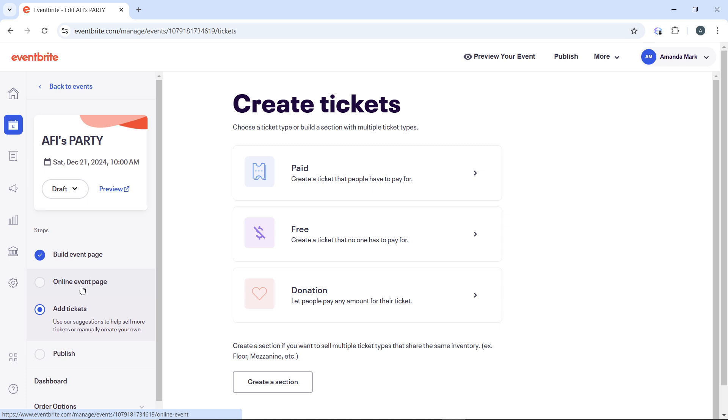After updating the Sales End date, click Save to confirm the new settings. If you want to increase the number of tickets available, you can also adjust the quantity available for each ticket type.